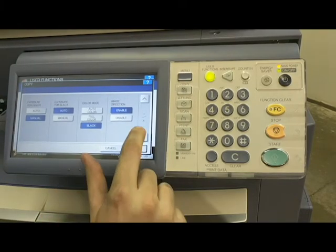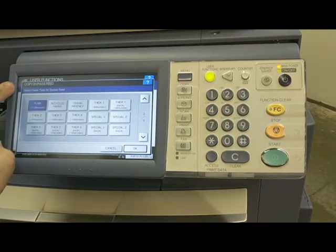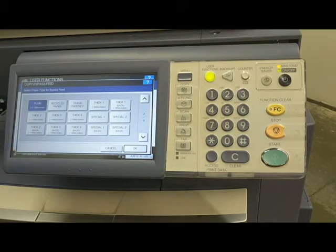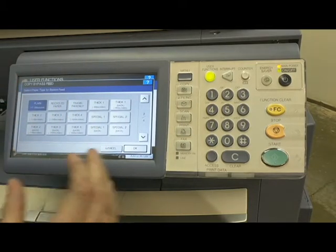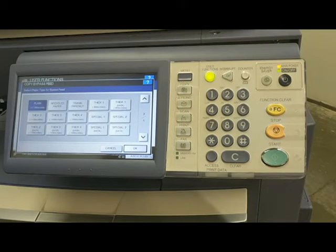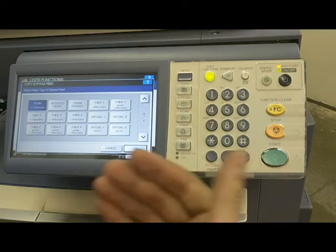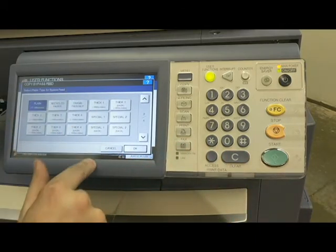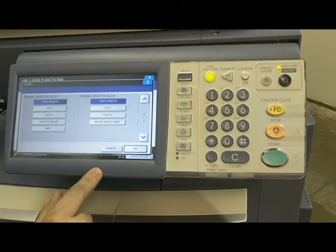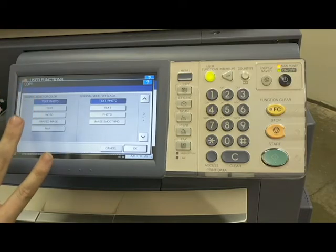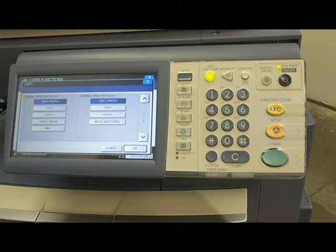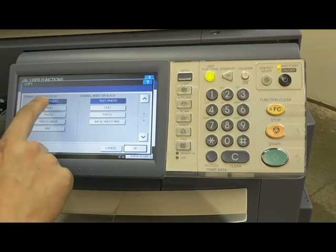Paging down, this is the bypass feed, which is on the right-hand side of the machine. I always set that to plain, but this is where you would go if you're always going to be copying thick paper or special types of paper — you can change that setting here. Paging down again, original mode for color on copy — I always have it set to Text/Photo, which gives you pretty good picture quality and very nice text quality.